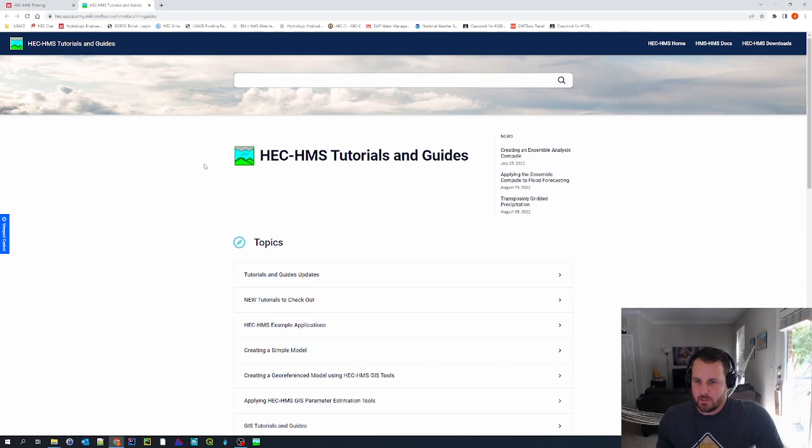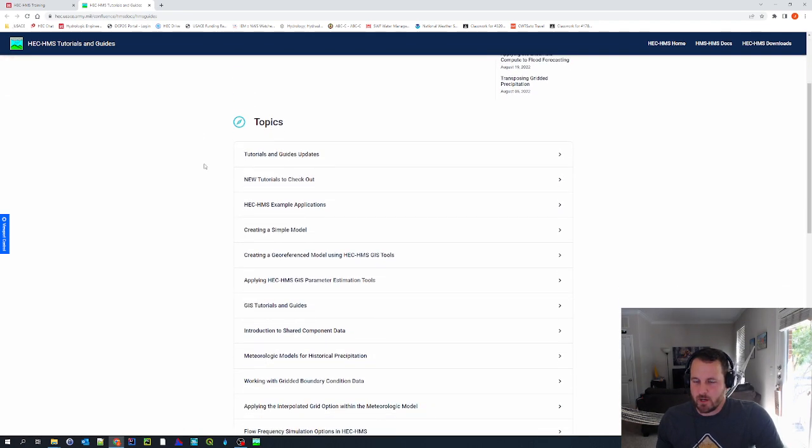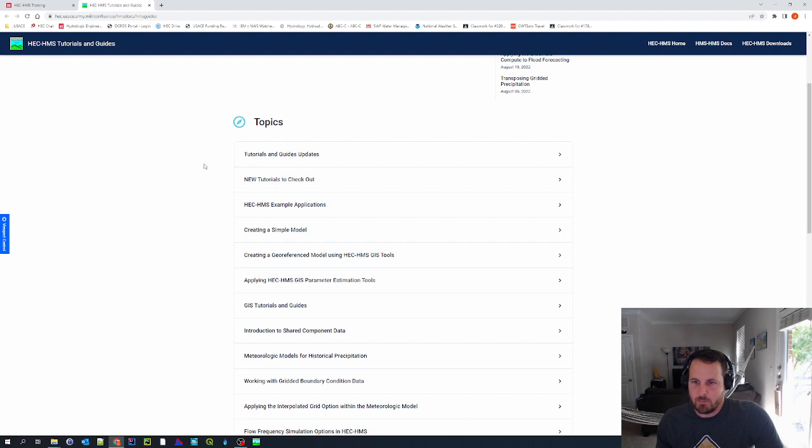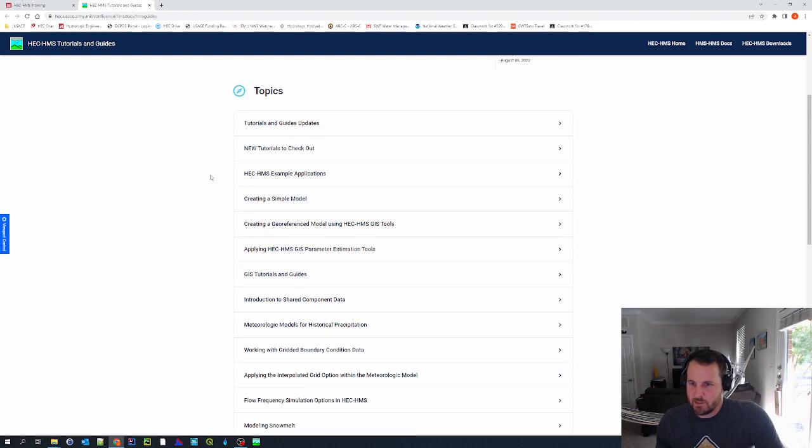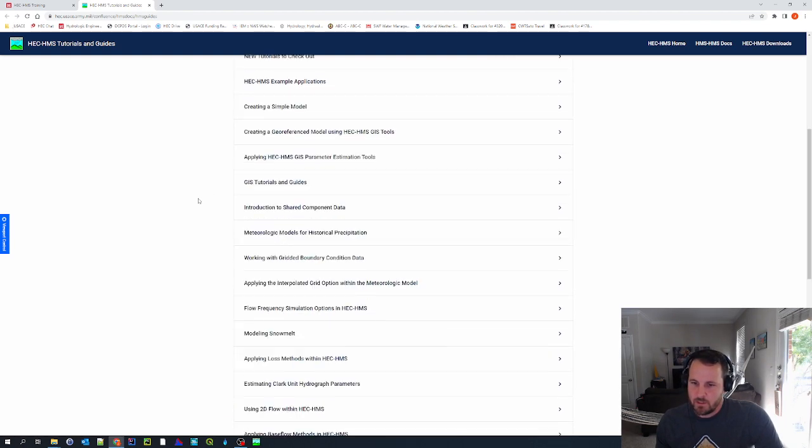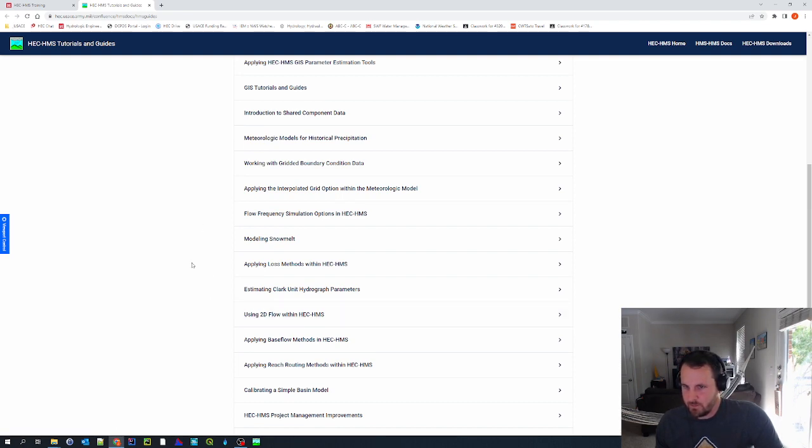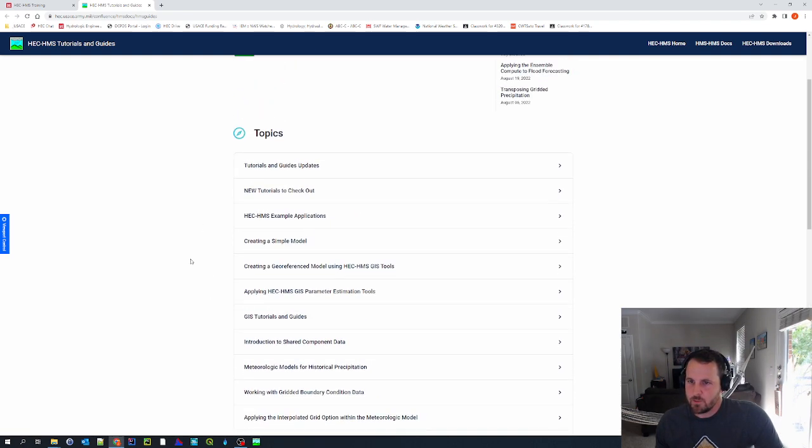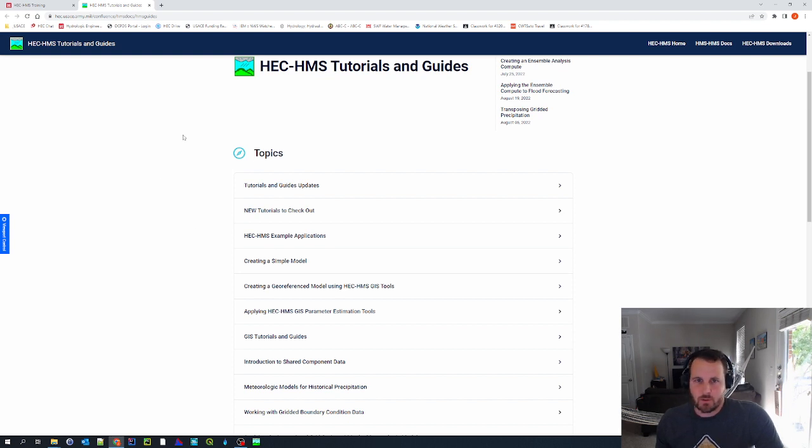And this is a one-stop shop for tutorials and guides on a bunch of different topics relating to HMS, from very basic topics like creating a simple model, to more complex topics like using 2D flow within HEC-HMS. So I highly recommend that you come through here and check out all of the tutorials and guides.